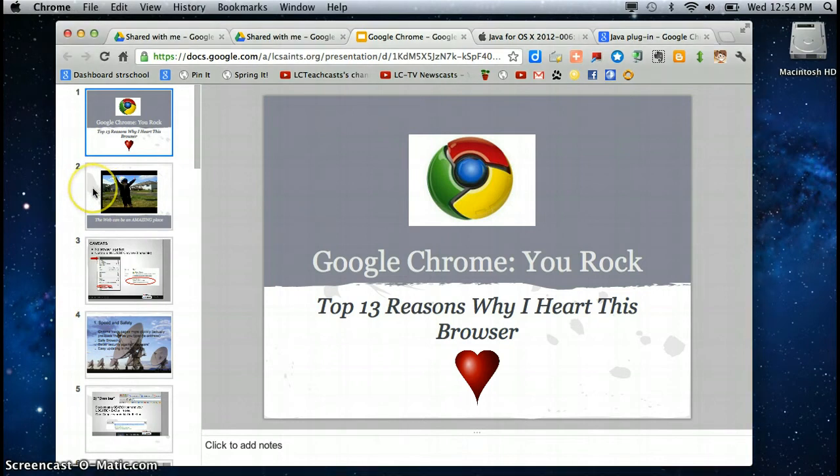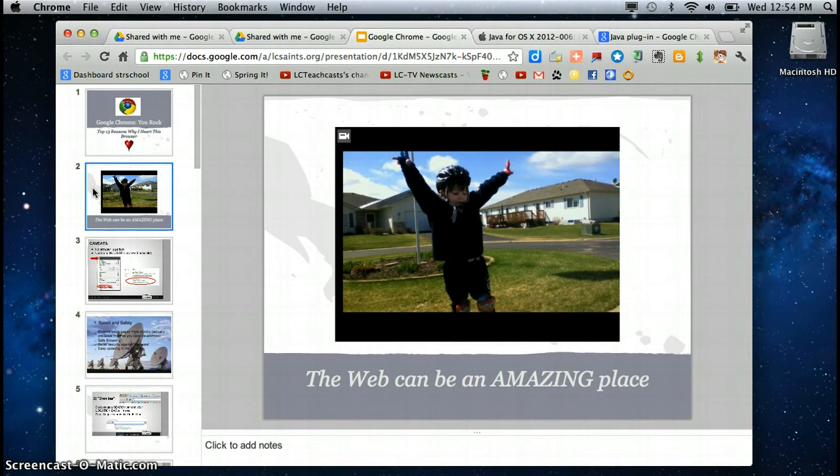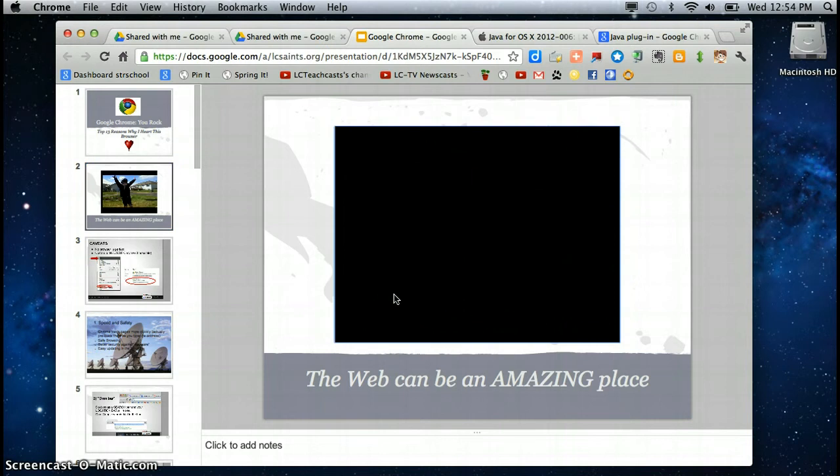We are going to move to a video and this is just a really inspirational great video about the power and the possibilities of the internet.